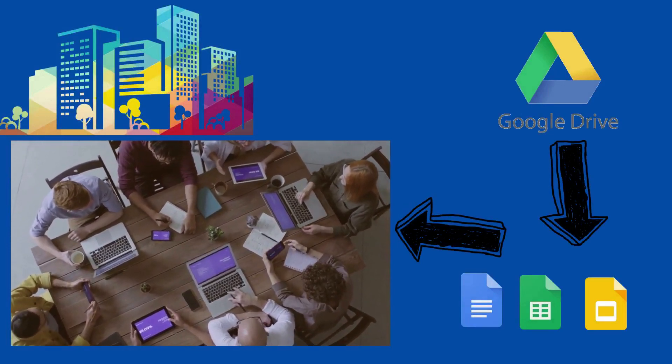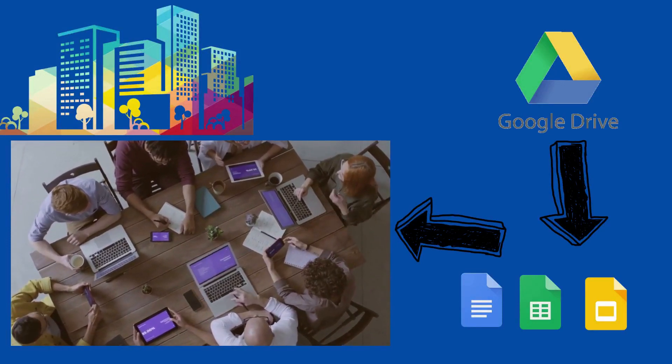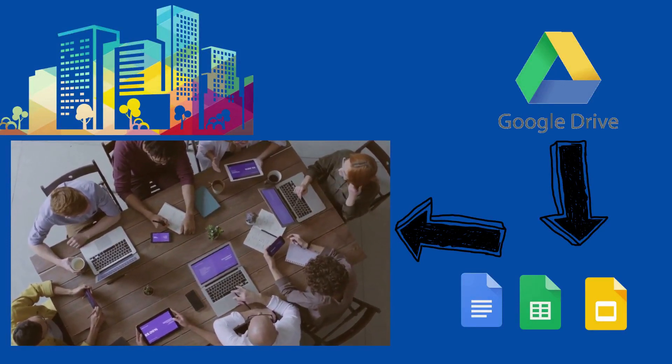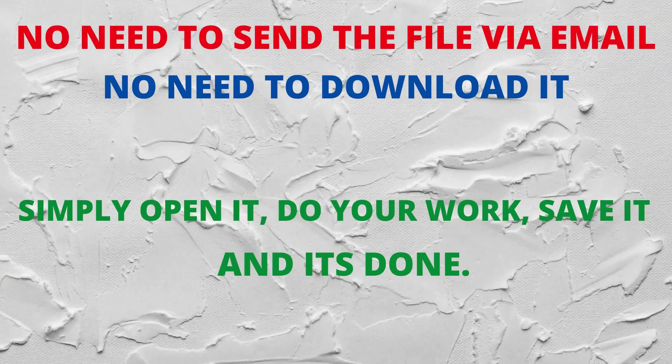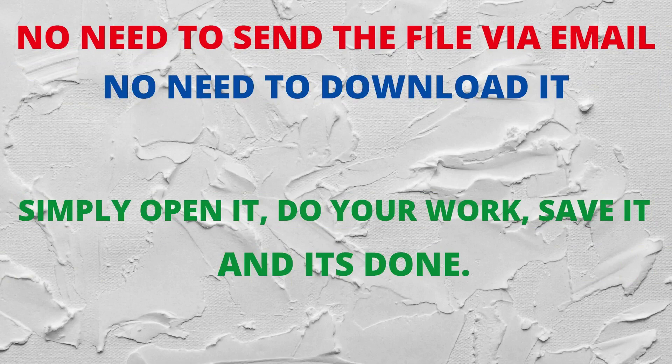The best thing that happens while using G Suite is, it gets saved by default automatically to the Google Drive. So, let us begin with, what are all these?